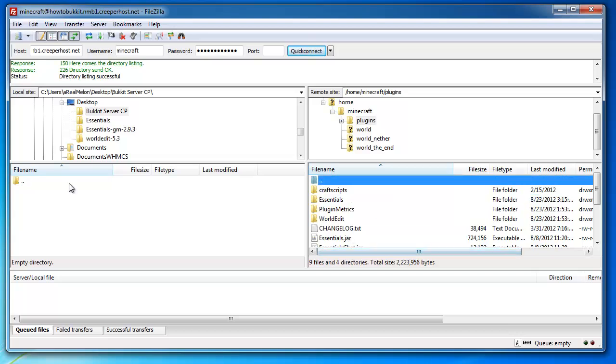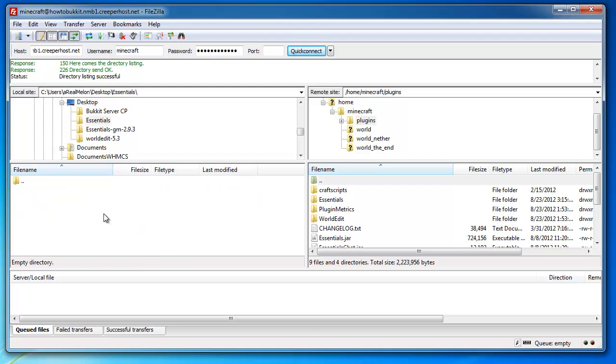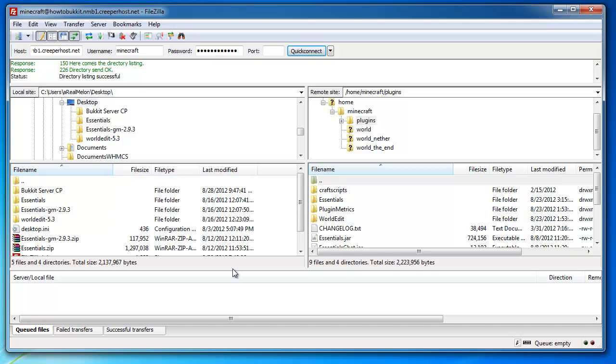You can just simply install those by downloading them to your desktop or whatever. I'm doing this this way so you all can see what it's like for any host. Creeperhost offers more ways to add plugins to your server.